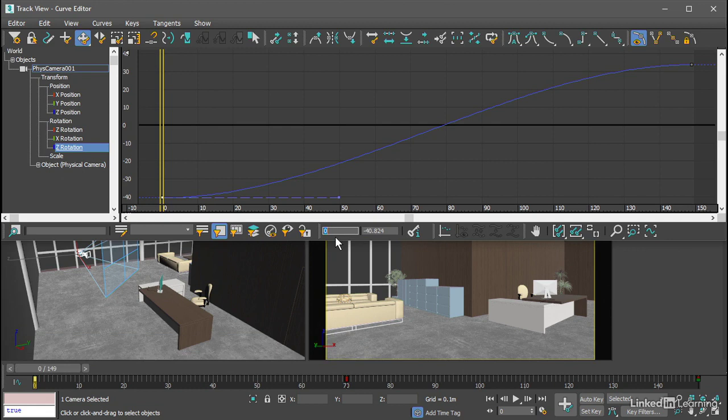I've got the curve editor open with my camera selected. If a selected keyframe is of the type AutoTangent or spline, then it will display a line or lines which are the tangents. At the end of the tangents are handles to control the shape of the interpolation.